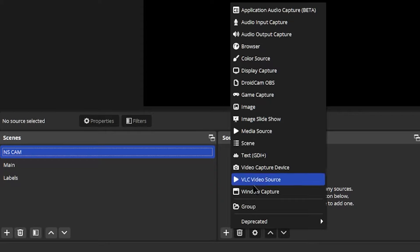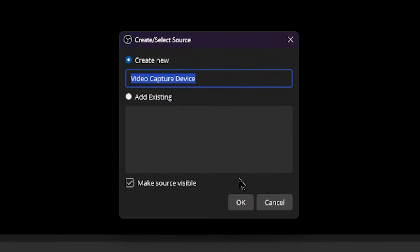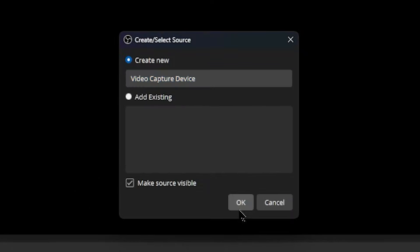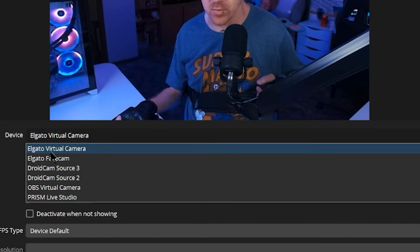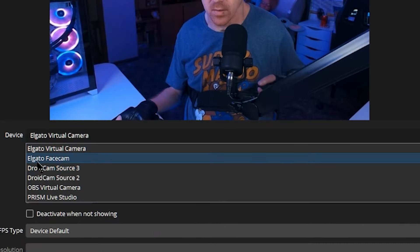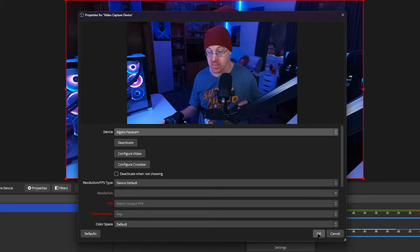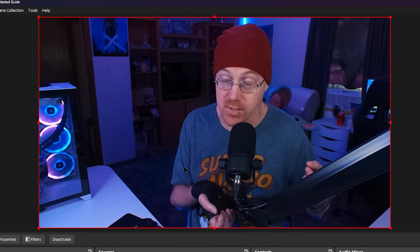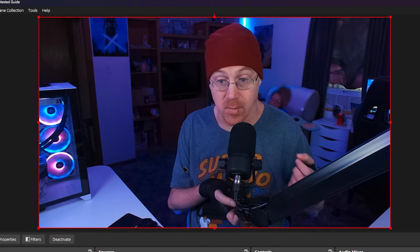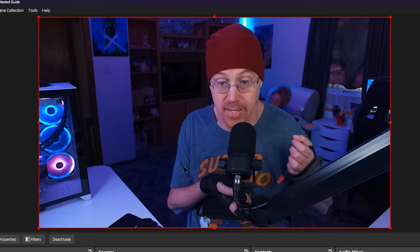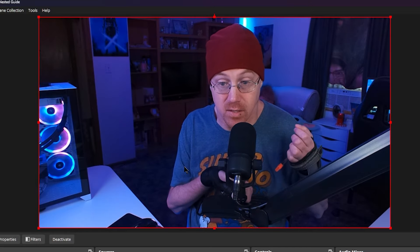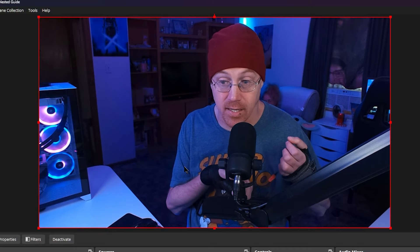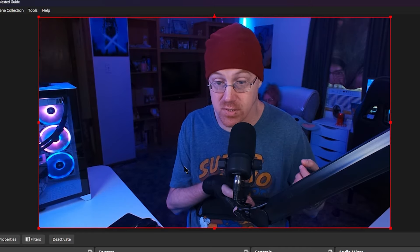Let's hit the plus mark, go to video capture device, choose our video capture device, and then we're going to choose our camera from the drop-down list. There's our Elgato face cam, so let's click OK. And as you can see we have our camera set up inside of this scene as a source.